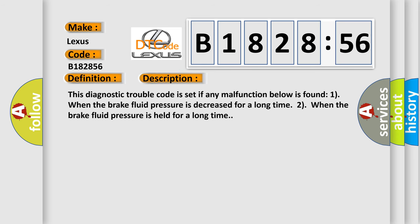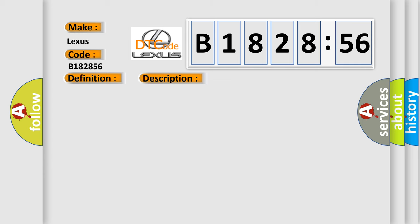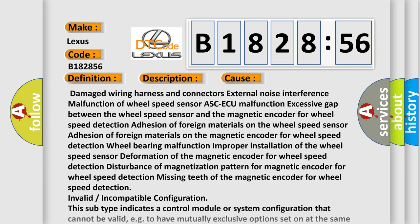And now this is a short description of this DTC code. This diagnostic trouble code is set if any malfunction below is found: 1) when the brake fluid pressure is decreased for a long time, 2) when the brake fluid pressure is held for a long time.